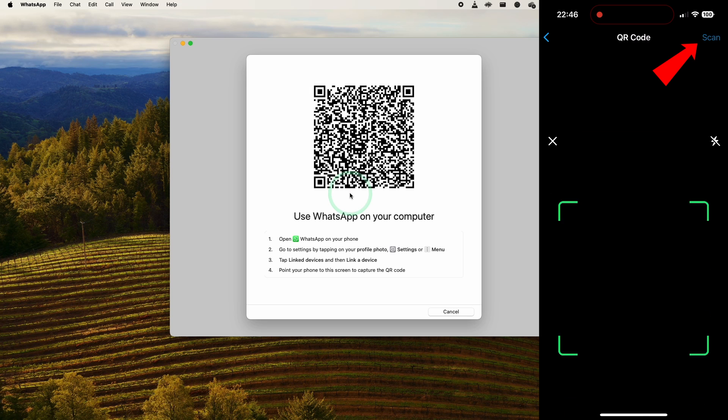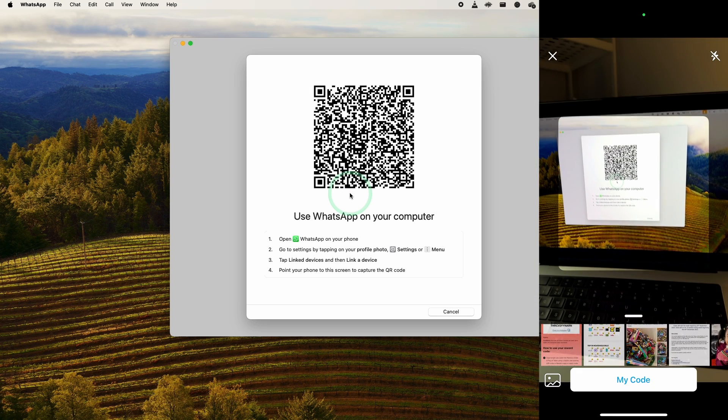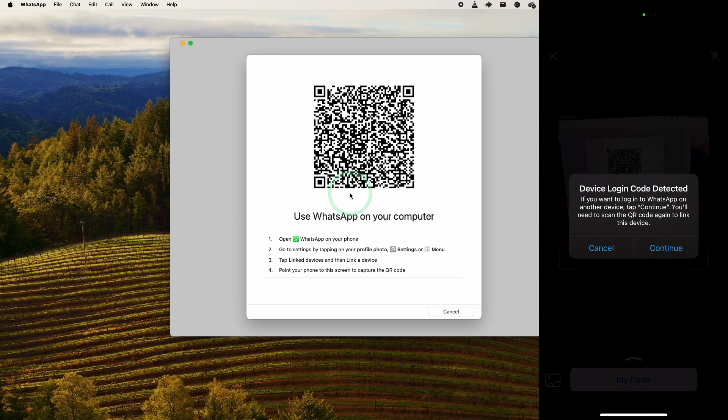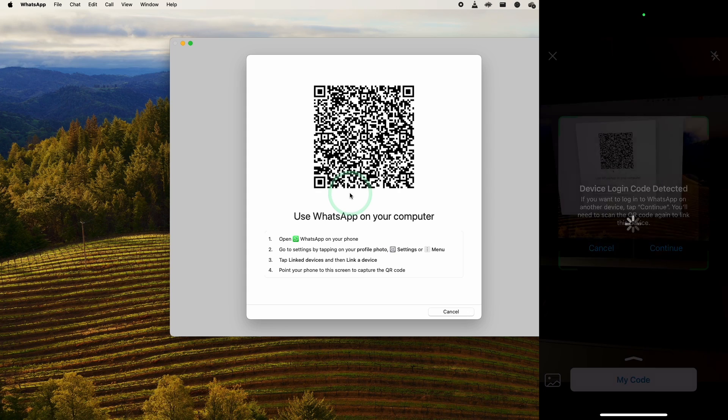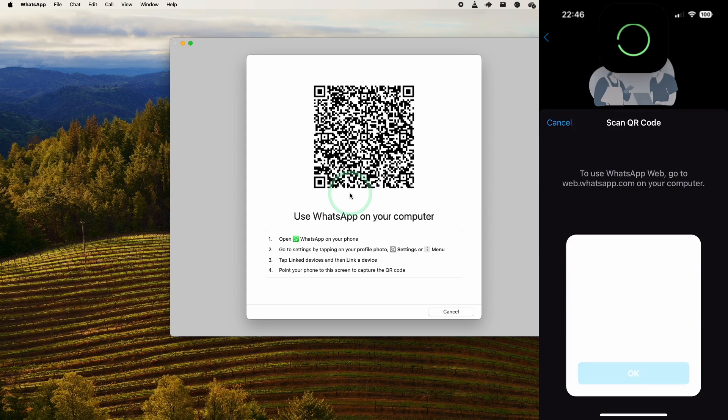Then here we need to press the Scan button on the top right-hand side, and then we just scan the code on the screen of the MacBook. Press Continue, and then it says here Link Device. I'm going to press Link a Device here.